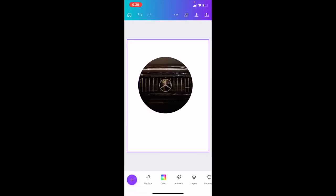We have now cropped this image into a circle in Canva inside the Canva mobile app. I hope this video helps.